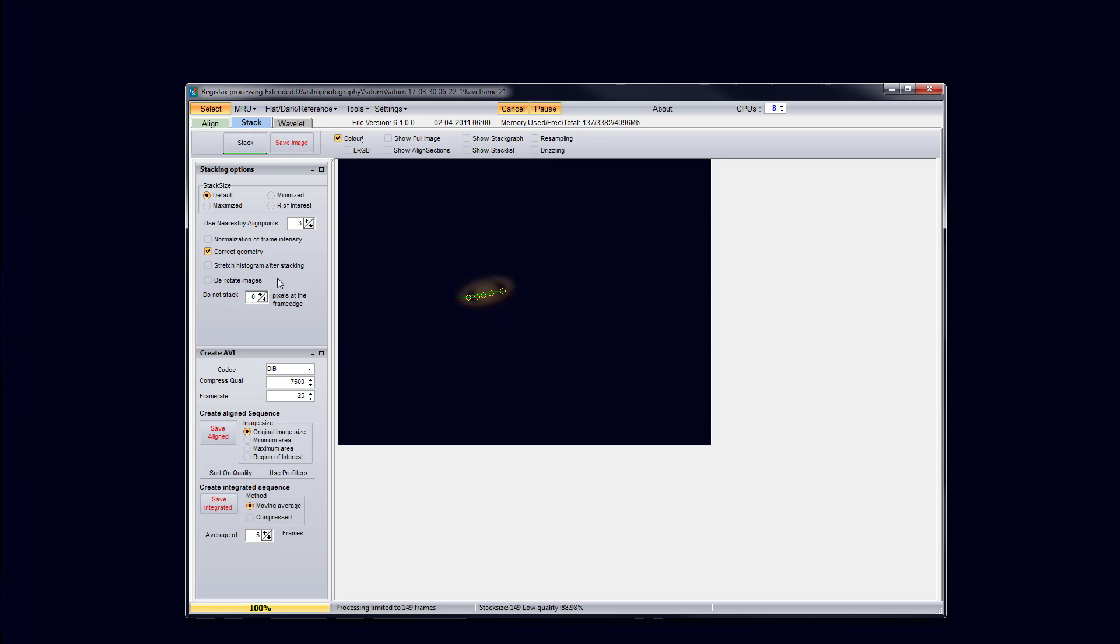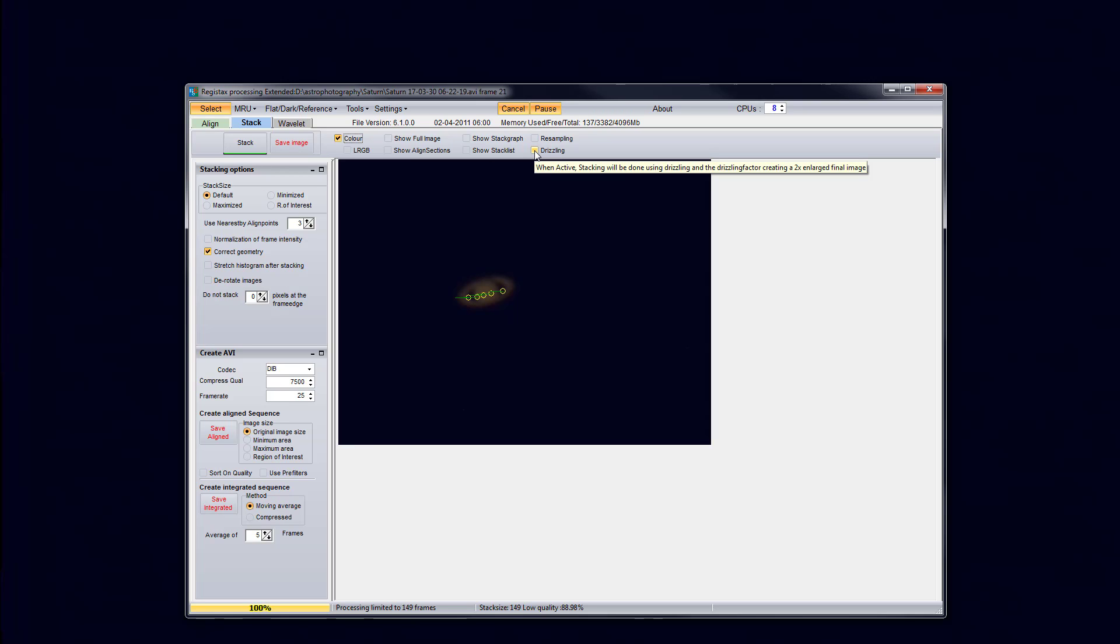So for the stacking part, you might want to make sure that you have the same settings that I have here. So you might want to pause real quick and make sure that you have the same settings that I have. One other thing that I want to mention too is that it's optional if you want to use this feature or not on RegiStax, but there's a setting called drizzling. And basically what this does is it makes it two times larger in the final image. So if you want to enable drizzling, feel free to enable it before you do the stack. So I'm going to go ahead and stack.